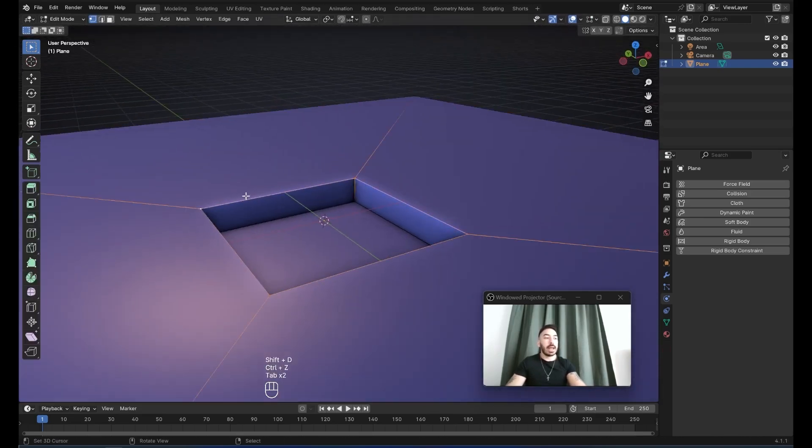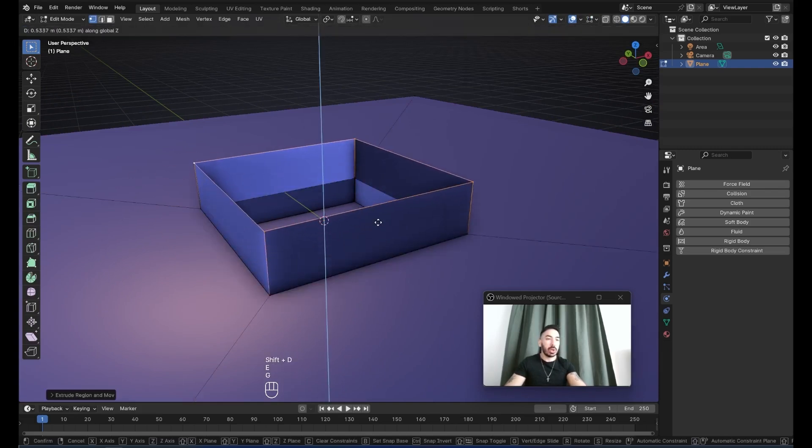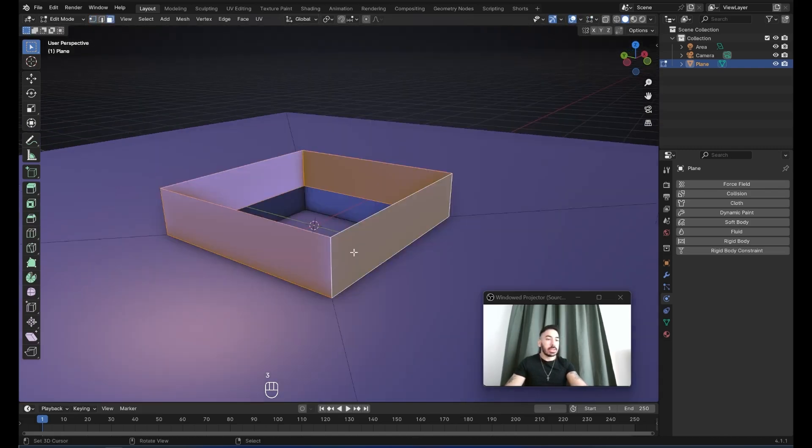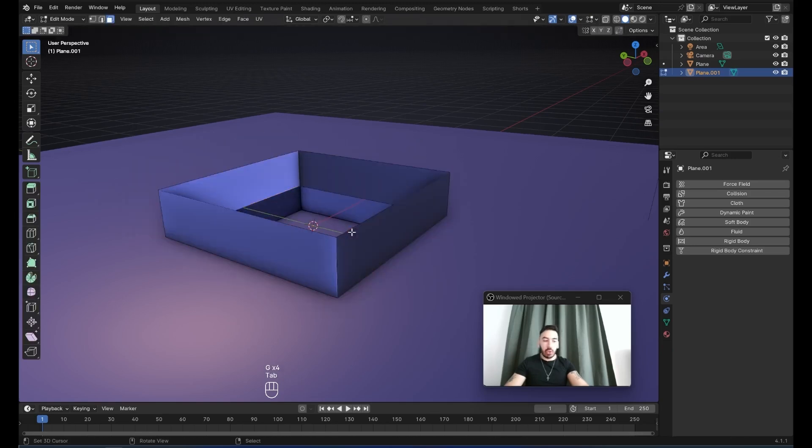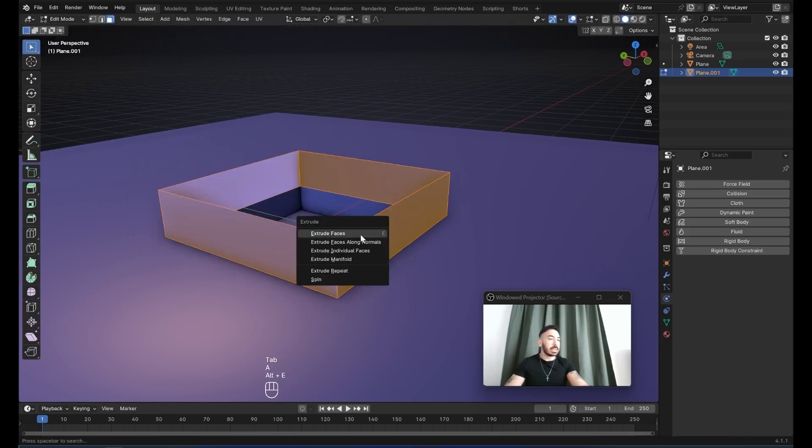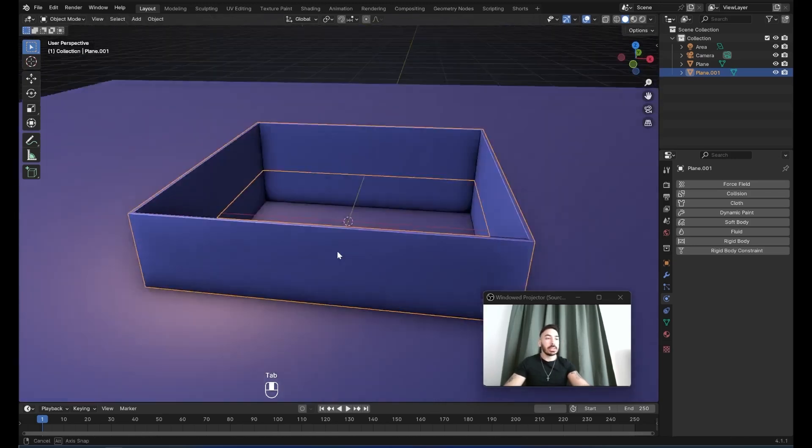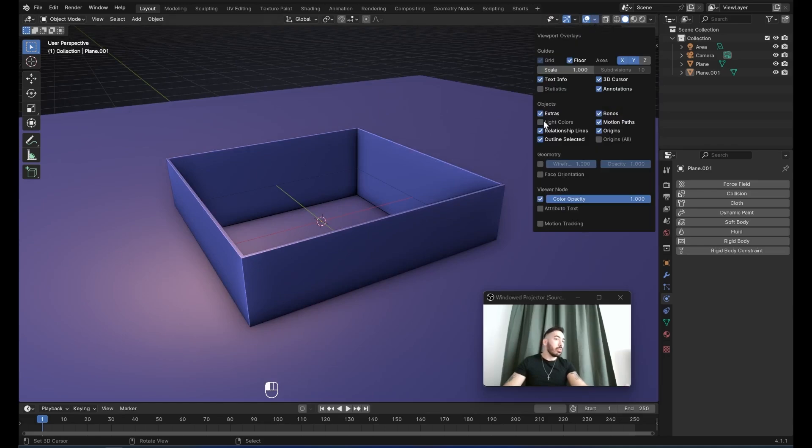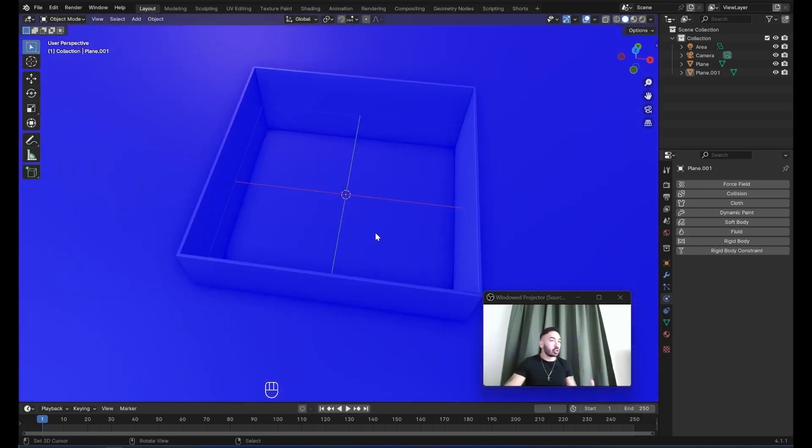I also want some glass walls, so I'm going to select this edge loop right here and extrude it up a little further. Separate this into new object with P. Now edit this new object separately, select everything, press Alt-E, extrude faces along normals to give it a little bit of thickness. Over here in the viewport overlays menu, we're going to check face orientation just to make sure our normals are not messed up.